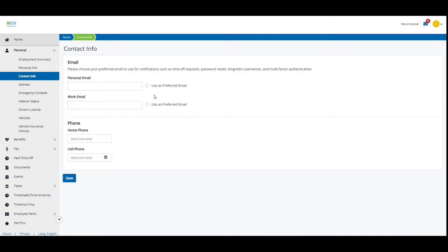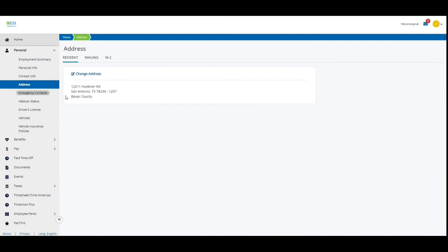Add your home phone and cell phone, and you can pick a preferred email. Next would be addresses, so make sure all of your addresses are up to date for your resident and mailing.